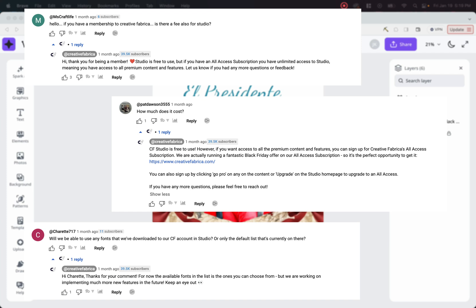Second question is how much does it cost? Creative Fabrica replies that CF Studio is free to use. However, if you want access to all the premium content and features, you can sign up for Creative Fabrica's all access subscription. You can also sign up by clicking GoPro on any of the content or upgrade on the Studio homepage to upgrade to an all access.